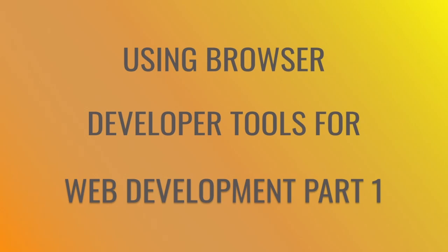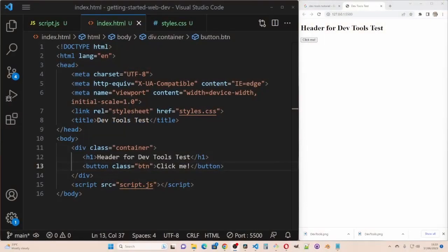So let's get started. I have created a simple index.html file. I have put some simple elements inside just to give us something to work with.